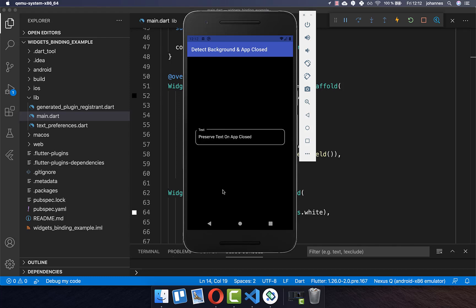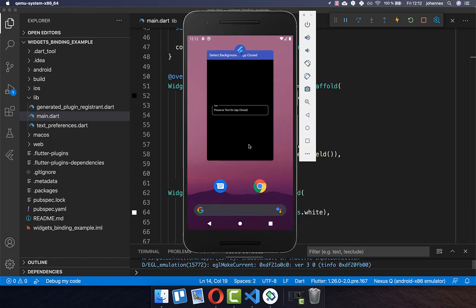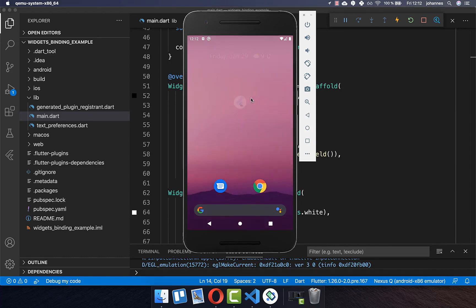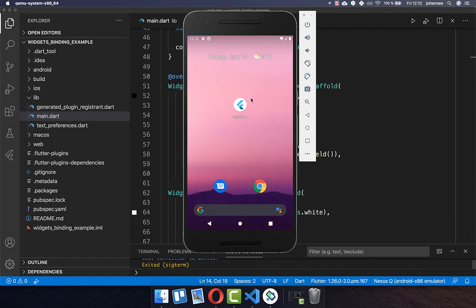Let's get started with this simple app where we have a text field, and if we close our app then we want to preserve this text and save it in the local storage.